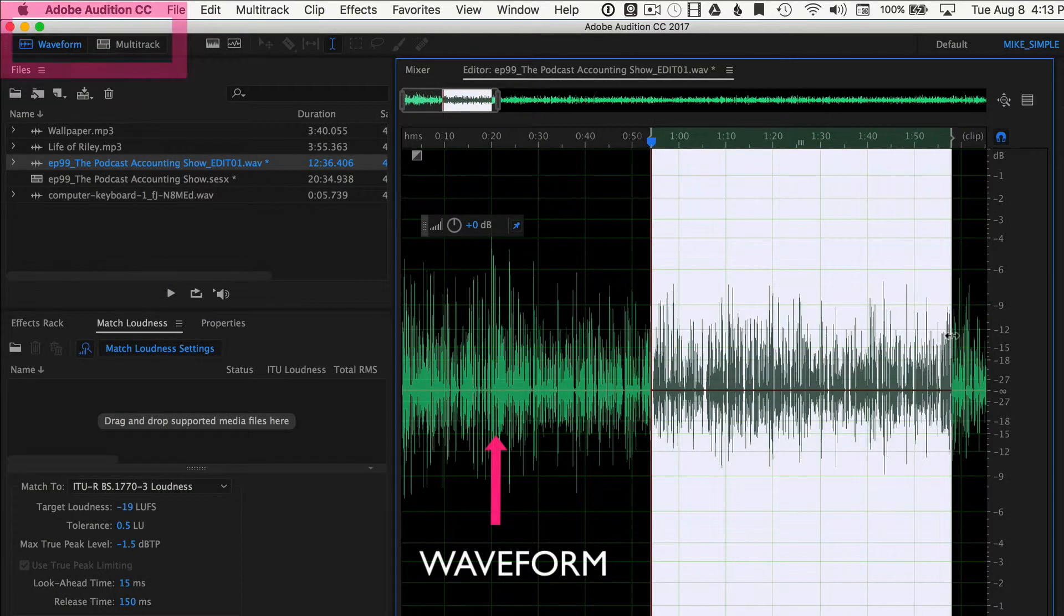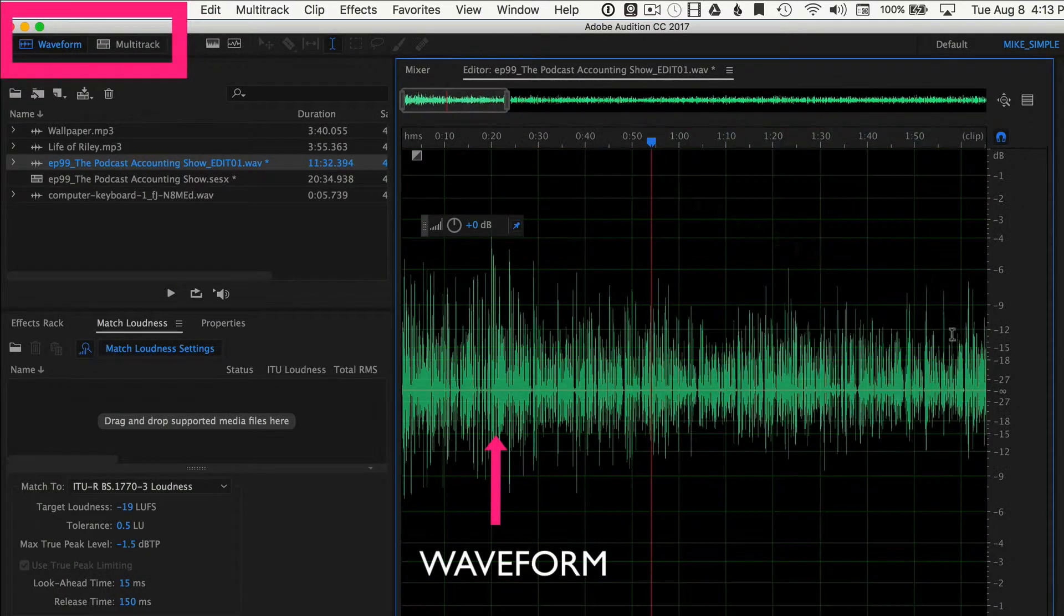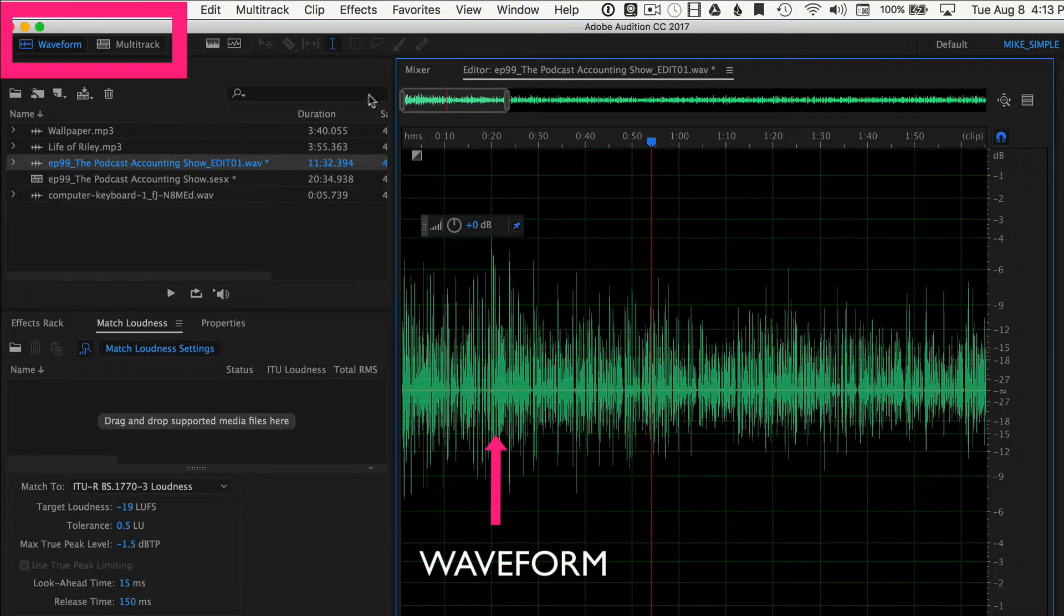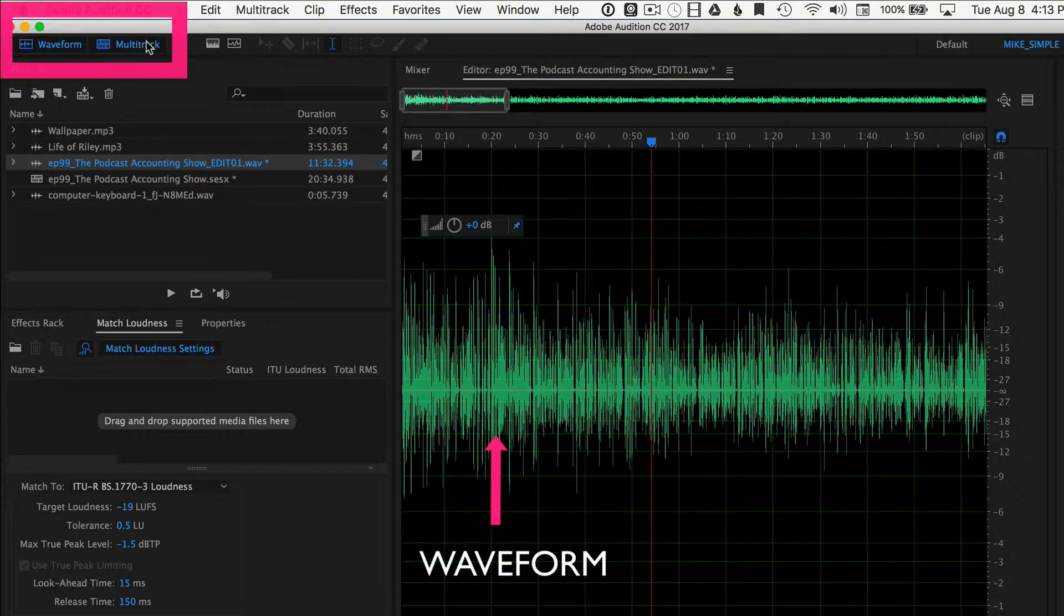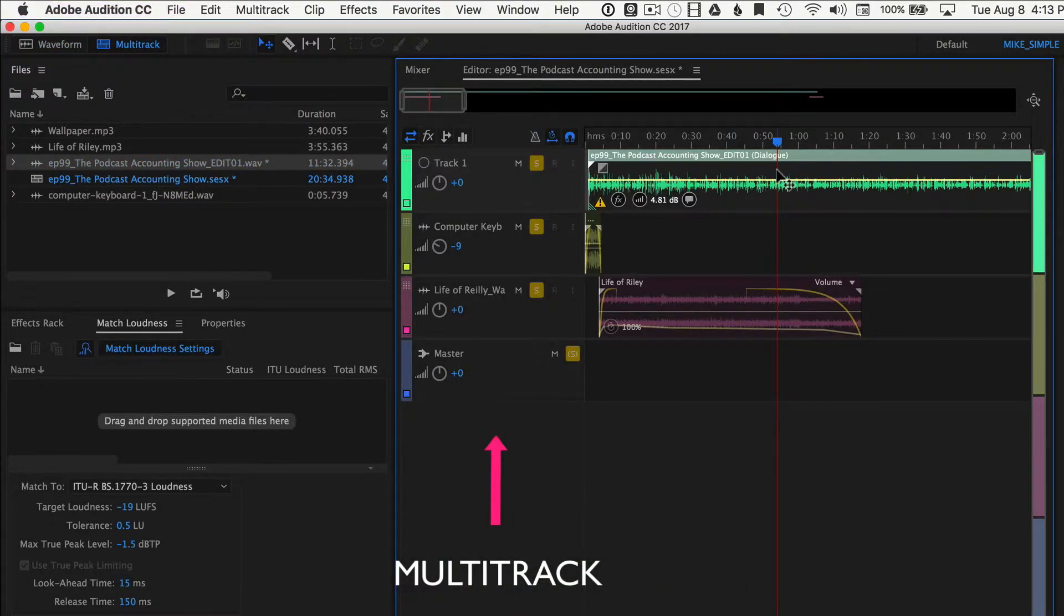You can make your changes, do whatever you need to do. Jump back into the multitrack. They will automatically update for you.